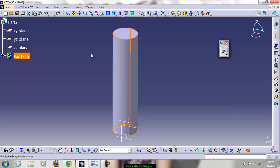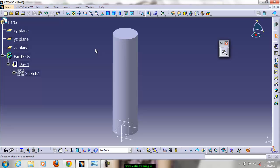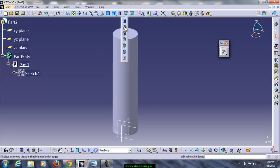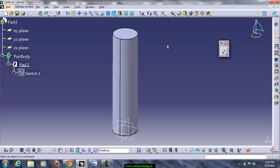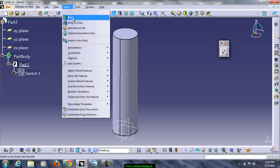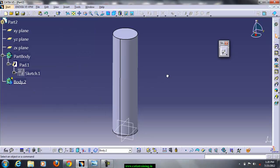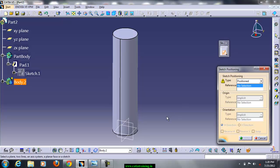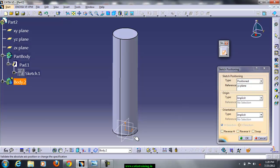You can increase it further and modify it later, but first let us apply a padding depth equal to 200. Change the rendering mode to shading with edges. Now we have to insert a new body and in this new body again go to sketch, select this plane, and click OK.